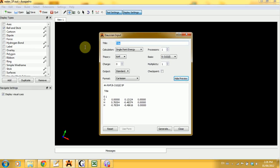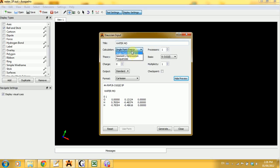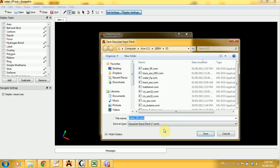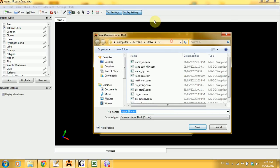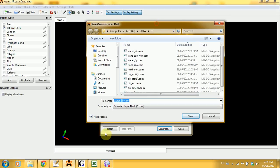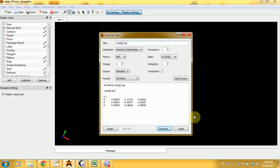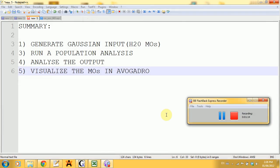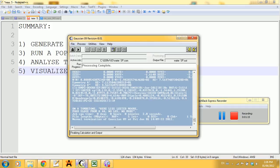Here I will change the title to water MO, change the calculation to geometry optimization, keep the theory and basis set the same, and everything else is fine too. Click on generate and save the file as water_mo.com and open Gaussian.